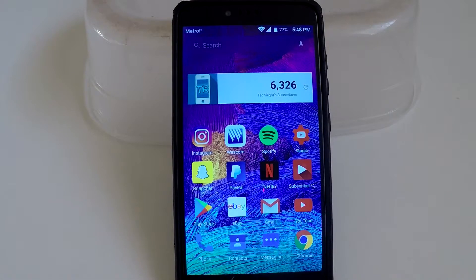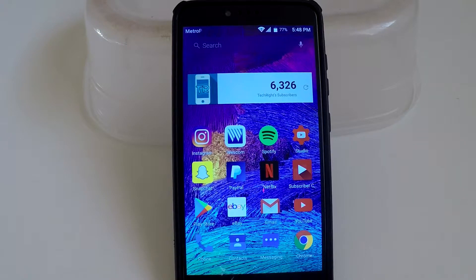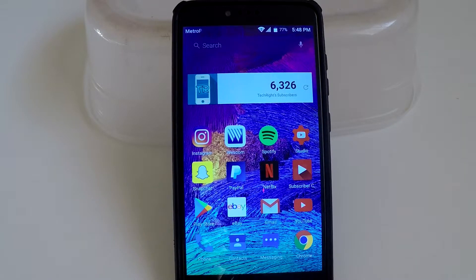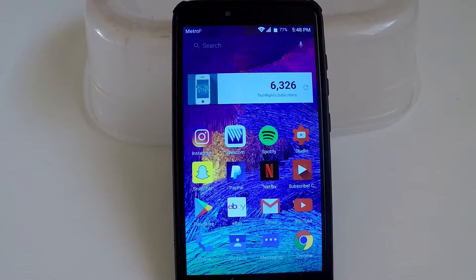What's up tech fam, Tech Right here back with another video. Today I will be showing you how to transfer your system memory app to your SD card. This is for Marshmallow 6.0, so stay tuned.